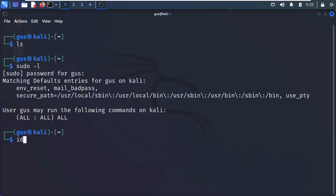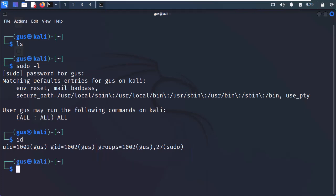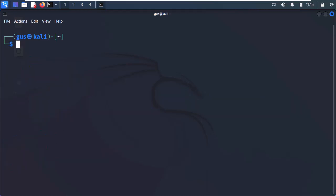Now, to show the user information quickly, we can use the id command. So, the user is Gus, and we can see the user ID as well. Next is the primary group name, which is Gus as well. After that is the supplemental groups, and we can see that Gus is a member of the sudo group as well.